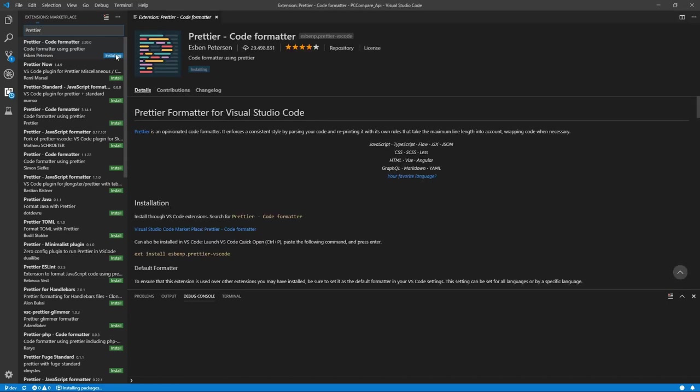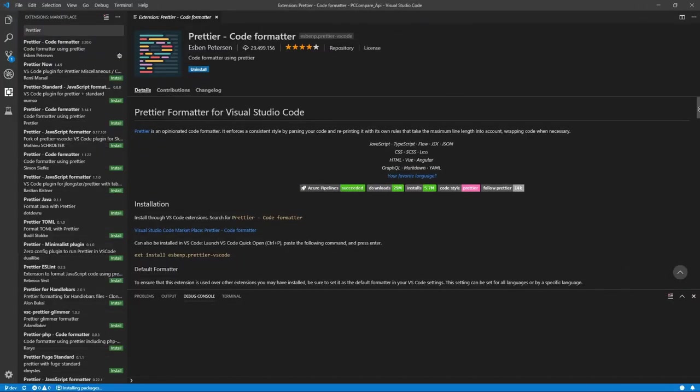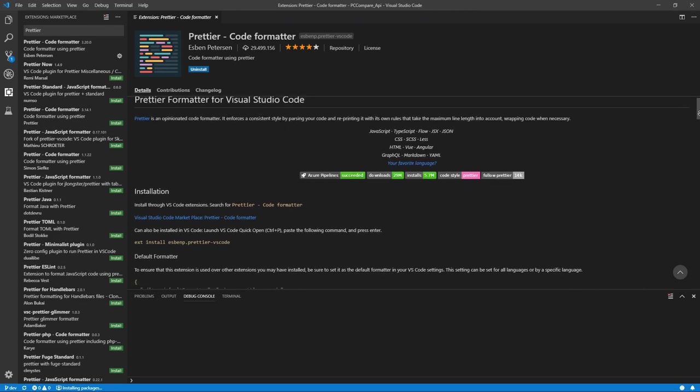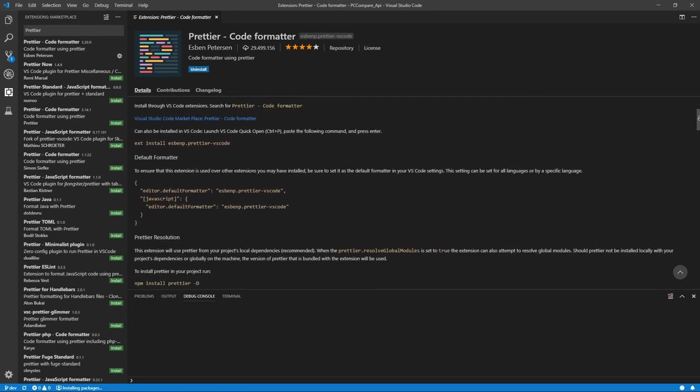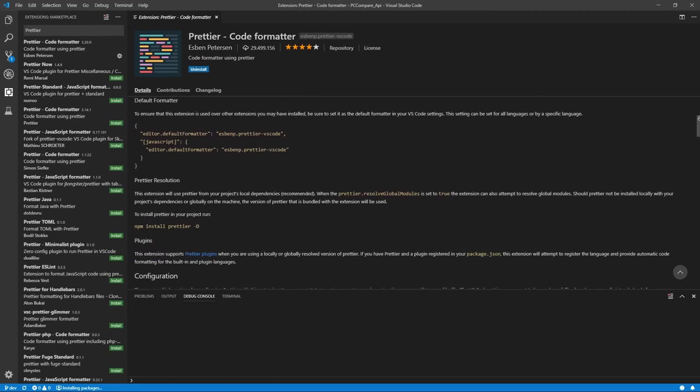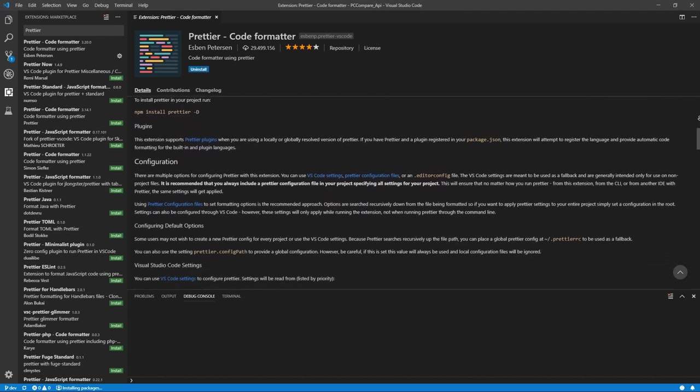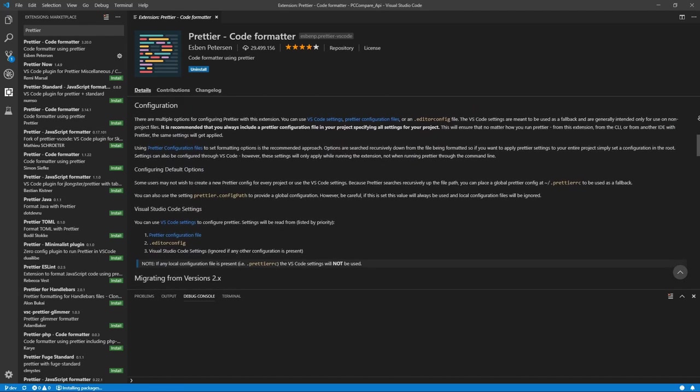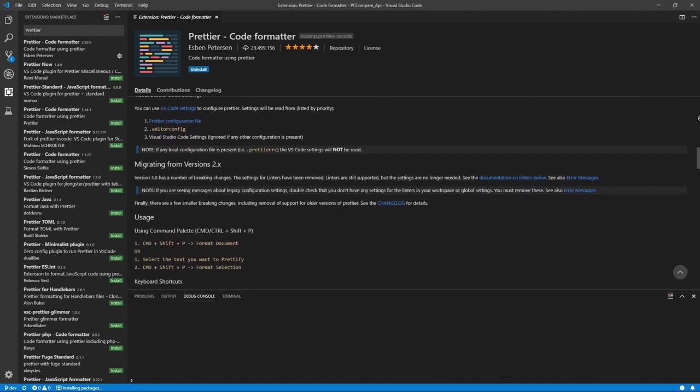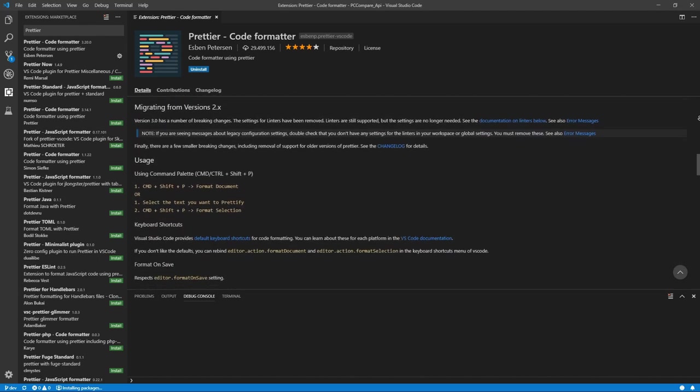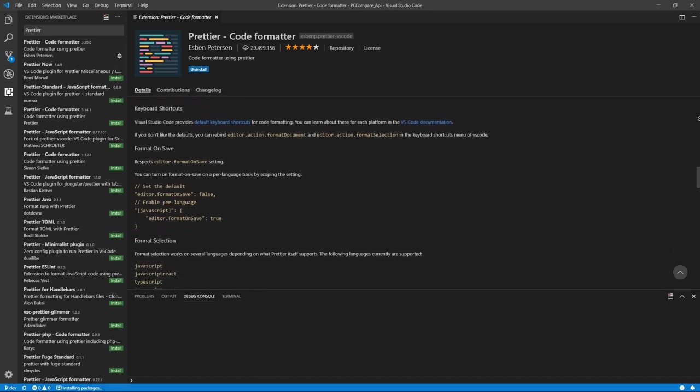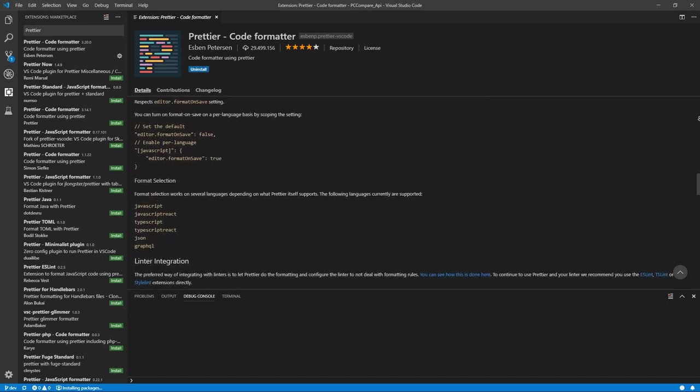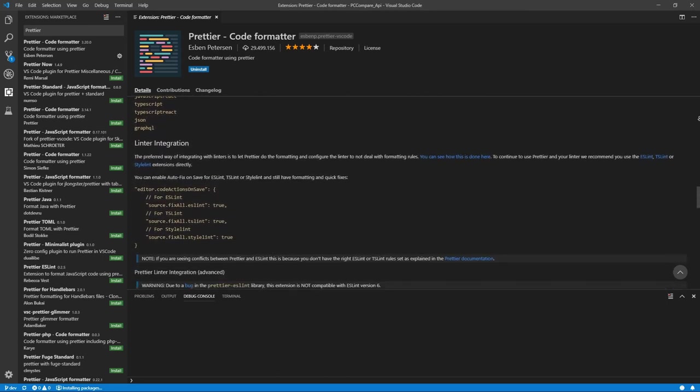The first extension of this list is the Prettier Code Formatter extension by Esben Petersen. This extension is tremendously useful when working with large amounts of HTML or JavaScript code, as you don't have to format everything by yourself. Prettier also takes care of proper indentation and alignment. Needless to say, it definitely is one of my favorite extensions.